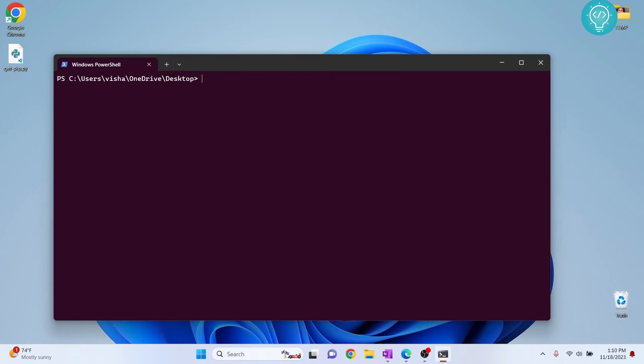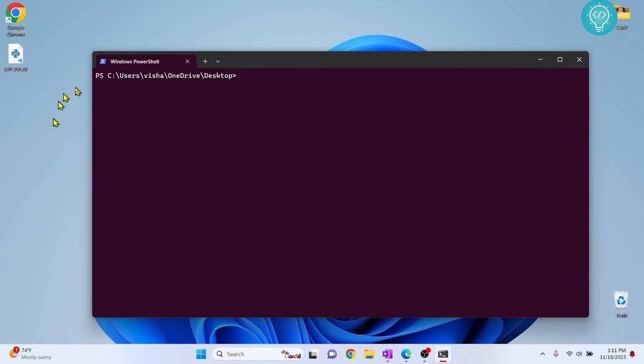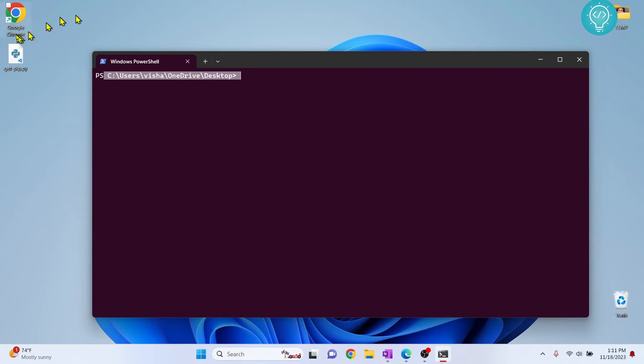Or you can just do CD and navigate to wherever your get-pip is installed. Just follow the shortcut: hold Shift and right-click, then click 'Open PowerShell window here.' Now you are inside the desktop directory, and the desktop is where we have our get-pip.py.